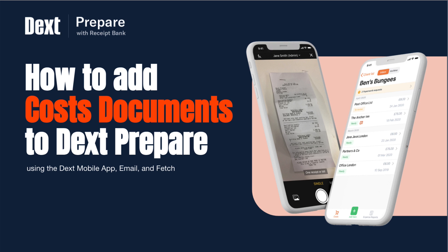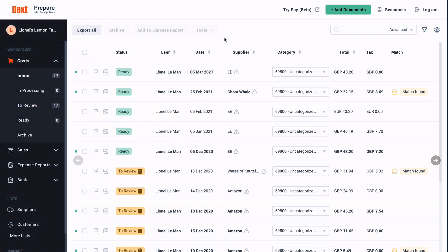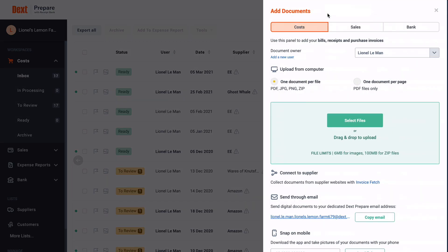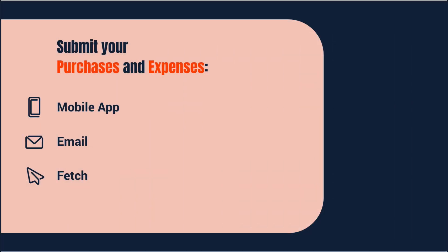Dext Prepare is your go-to platform for getting on top of your business's finances and contains all the tools you need to capture, upload, and track your cash flow. At any point you can click 'Add Documents' in Dext Prepare to see all of these tools, but in this video we'll be covering the quickest and easiest ways to submit your purchases and expenses paperwork: by using the Dext mobile app, by email, and by using Fetch to automatically collect your invoices.